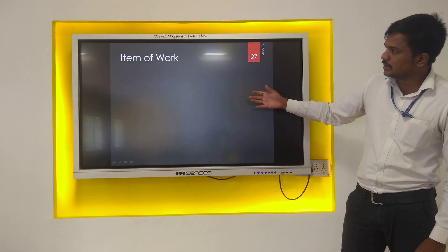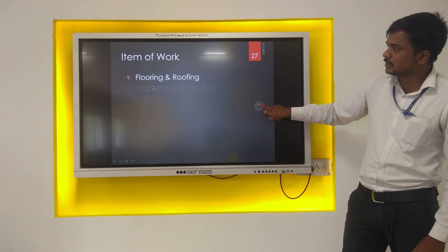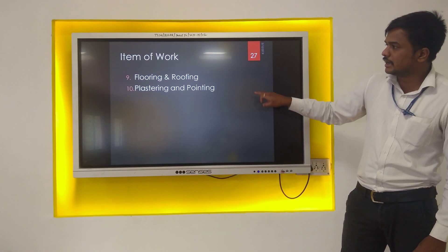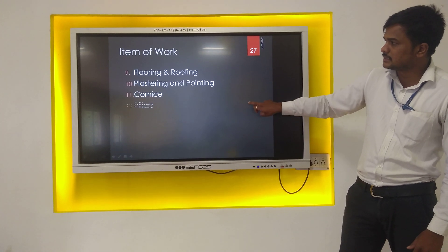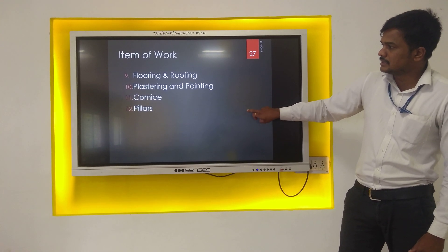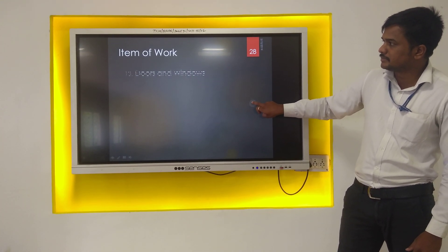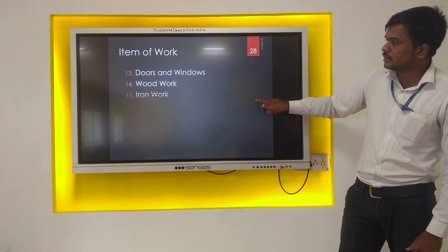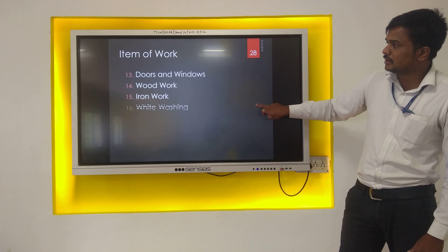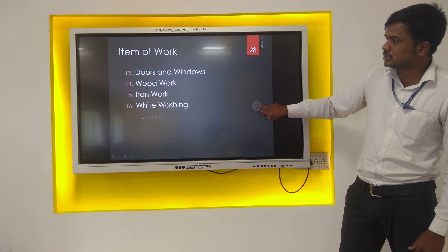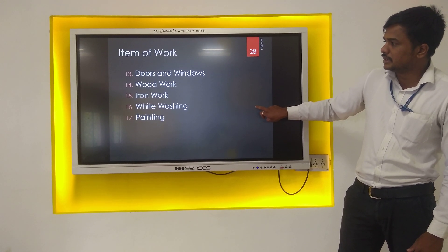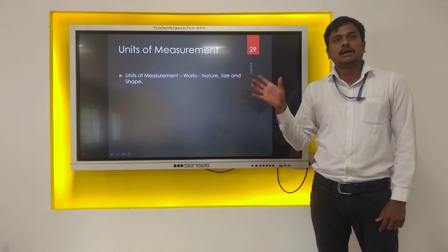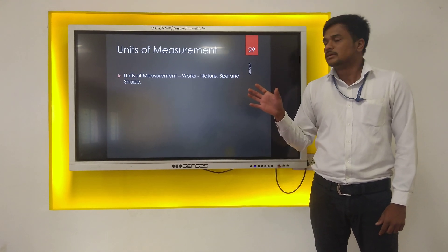Some other items of work include: flooring, roofing, plastering and pointing, cornice, fillers, doors and windows, woodwork, ironwork, whitewashing, and painting. So the first term — item of work — has been covered. Item of work means small component parts of a structure having the same specification.